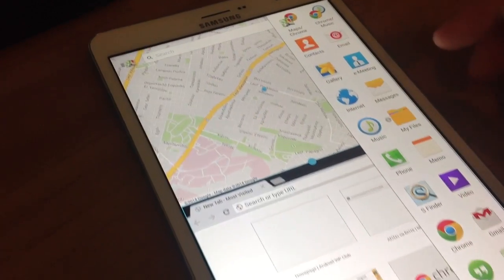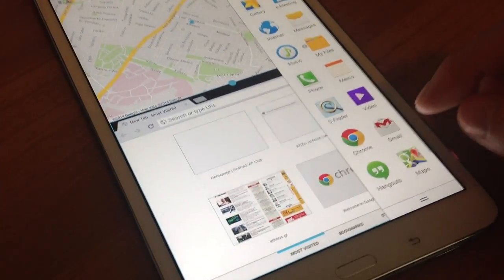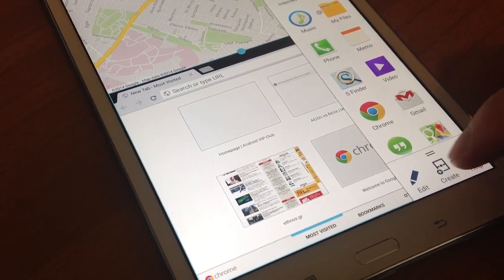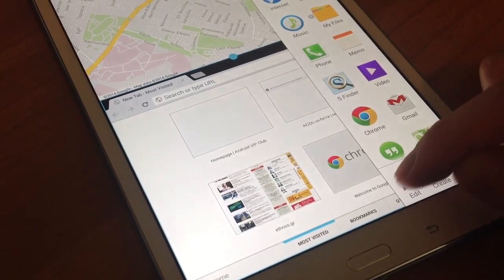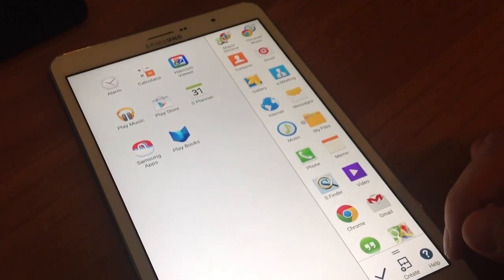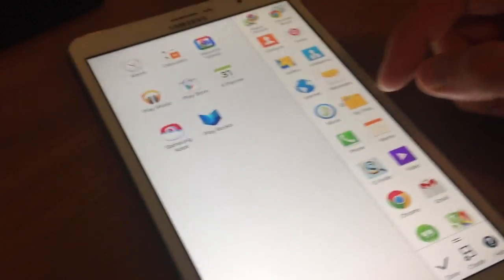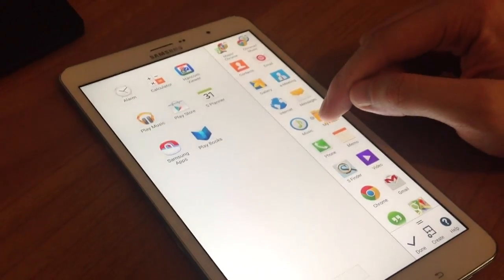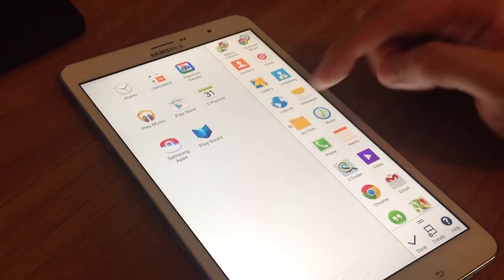Now let's see how to edit the Multiwindow panel. You can configure the Multiwindow panel, add new apps or remove apps.